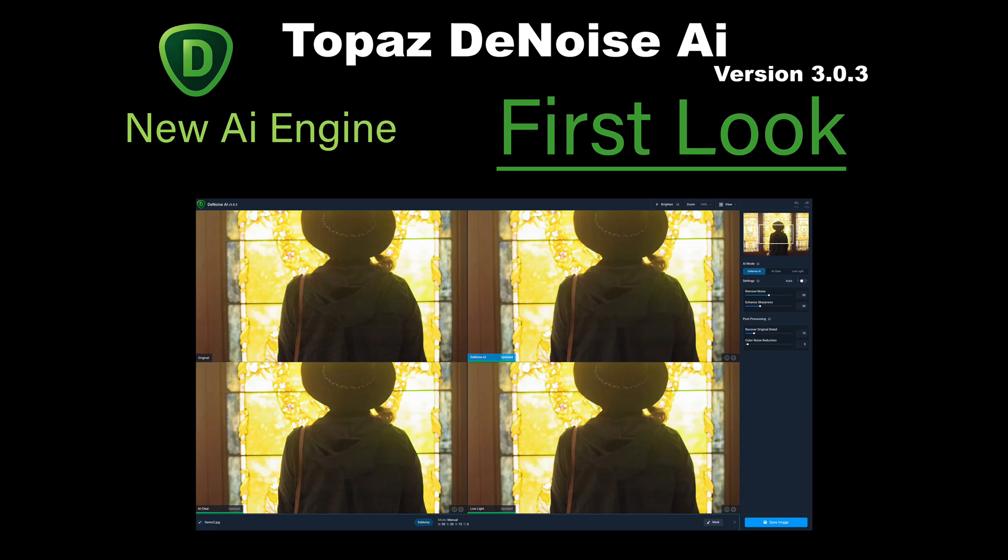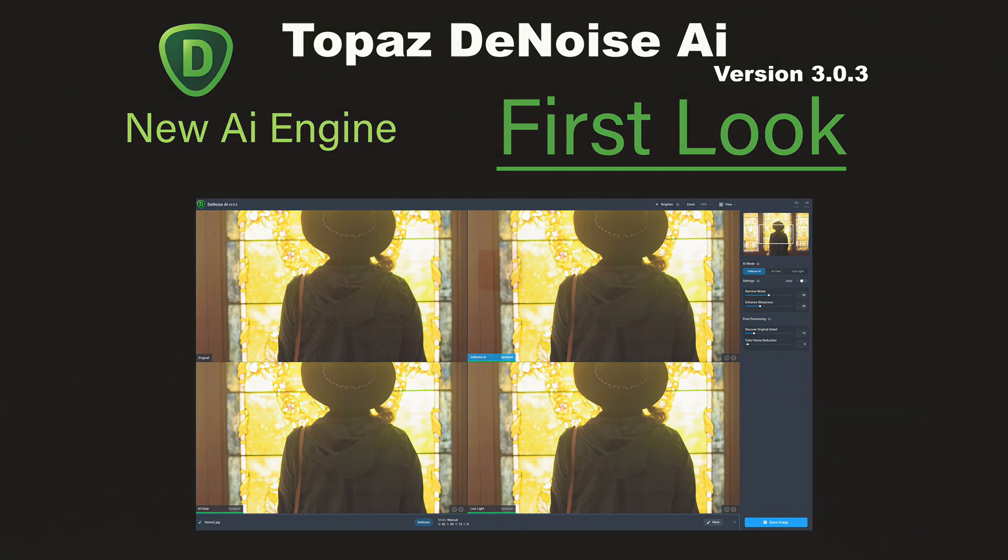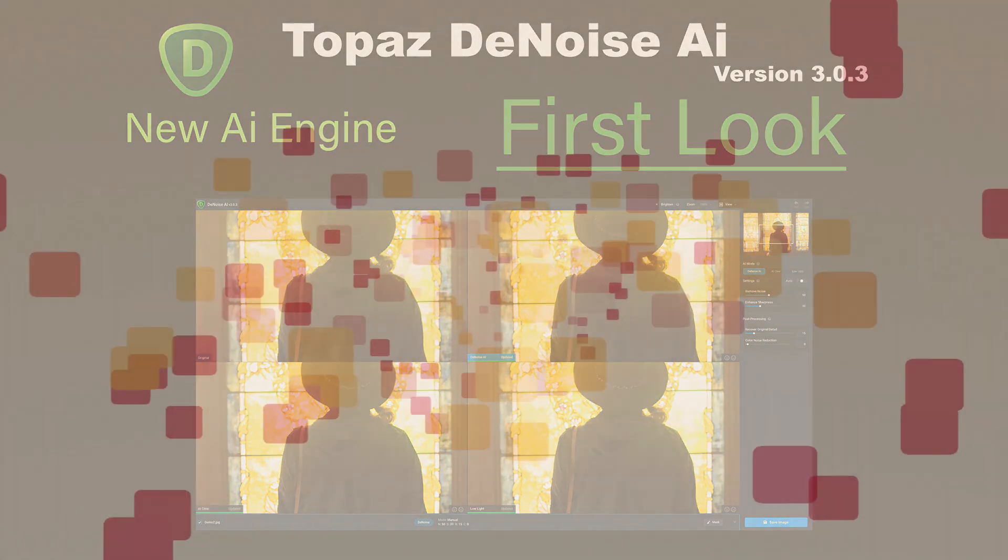On today's episode, it's Topaz Denoise AI. This is a first-look video. This is version 3.0.3 with an all-new AI engine.